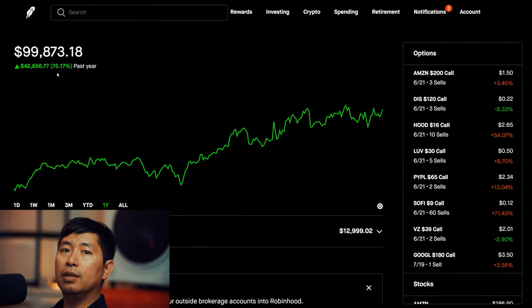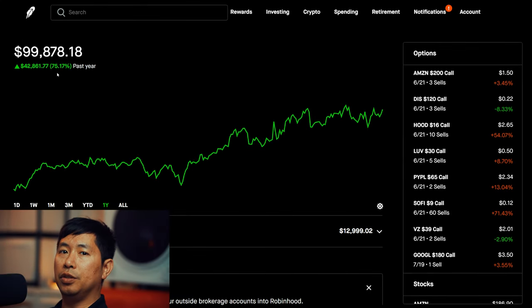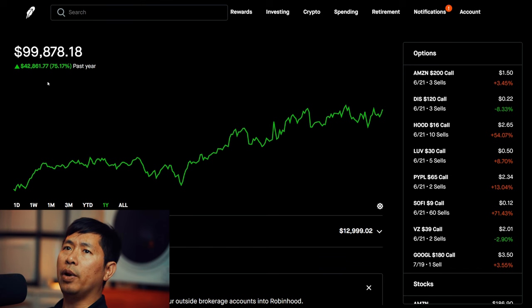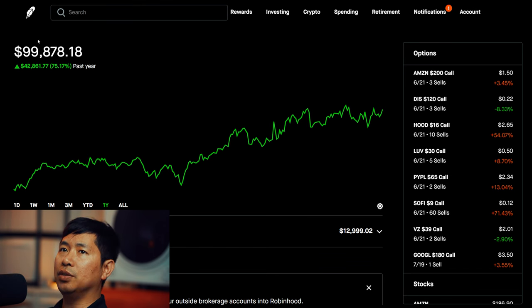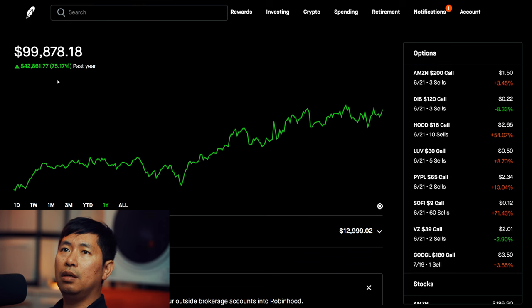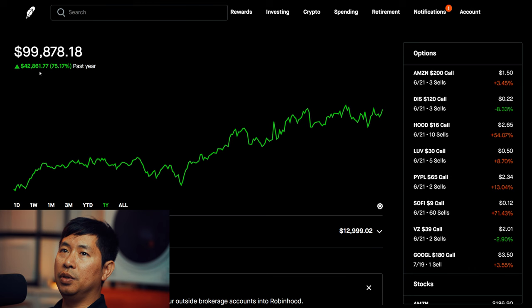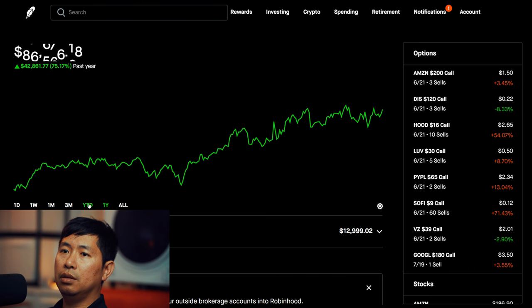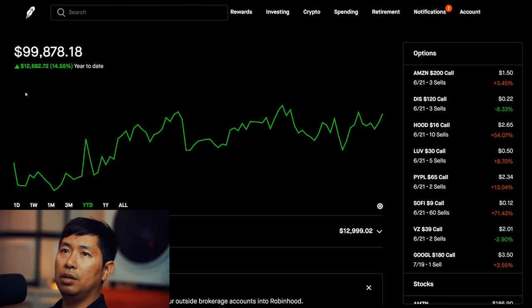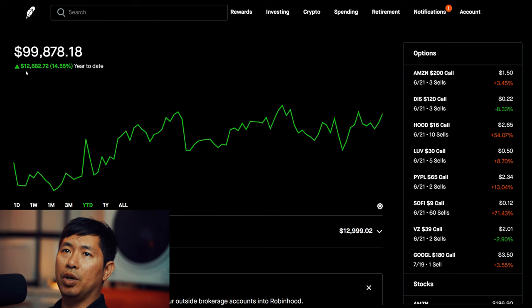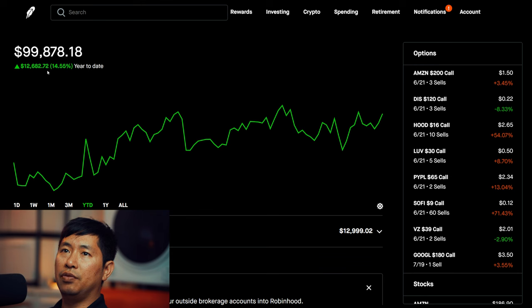Hello everybody, in this video I'm going to give an update on my portfolio. Right now my portfolio is worth $99,878.18. In the past year I am up $42,861.77, and year to date for 2024 I am currently up $12,682.72.